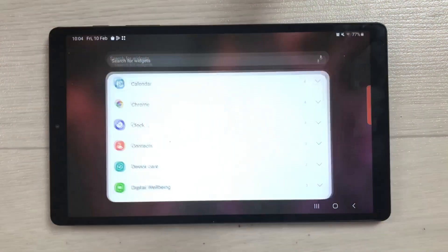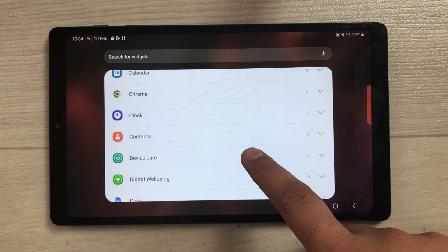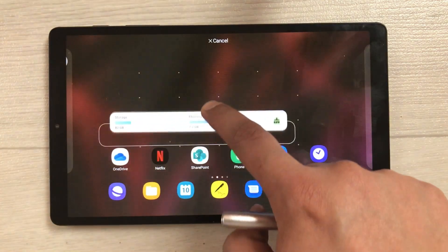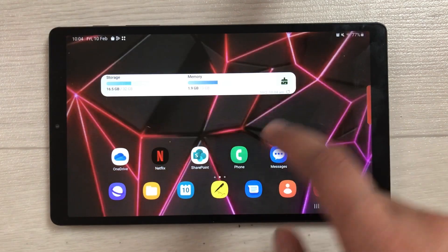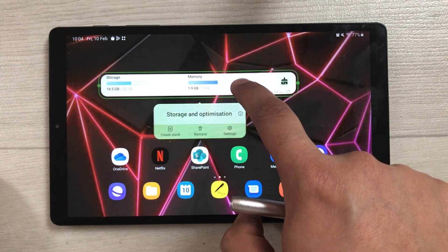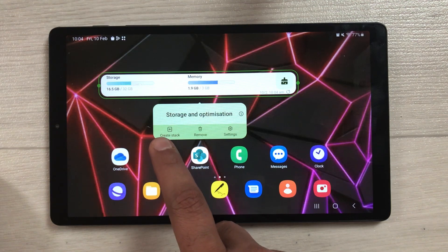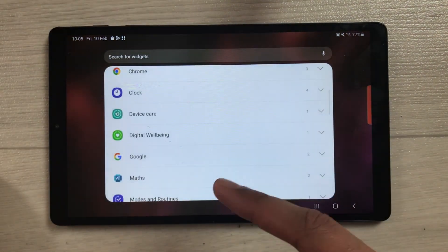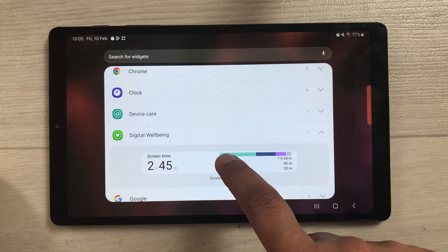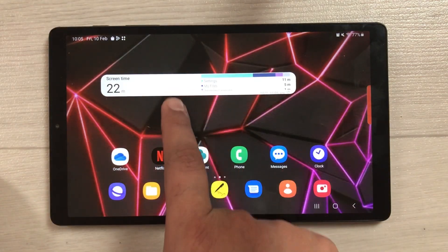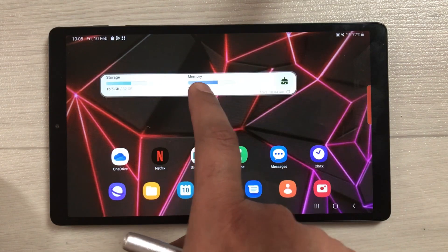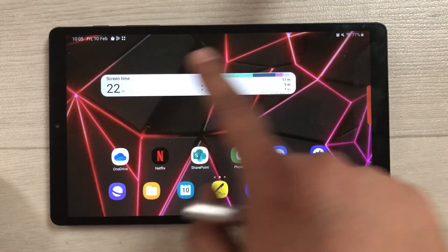The next feature is about stack widgets. Press and hold on the home screen and select Widgets. Choose a widget — for example, Device Care — and place it on your home screen. Then press and hold that widget, select 'Create Stack' using the plus icon, and you can add more widgets like Digital Wellbeing into the same stack. Swipe through the stack to see all stacked widgets.